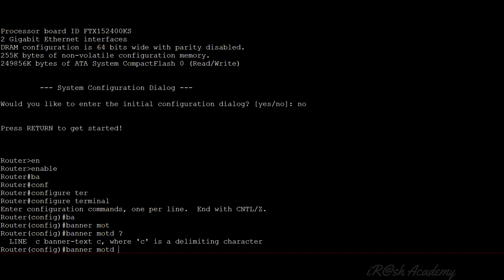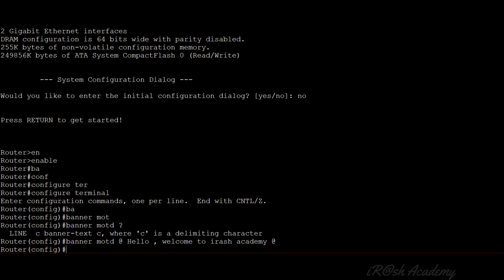For example, I am going to use the '@' symbol as the delimiting character. When I type '@', that means it is the start of my banner text. Then I type the banner text: 'Hello, welcome to Irash Academy.' When my message ends, I inform the Cisco IOS by using the same delimiting character — the '@' symbol — and press Enter. The configuration is now completed and the login banner message has been set up.